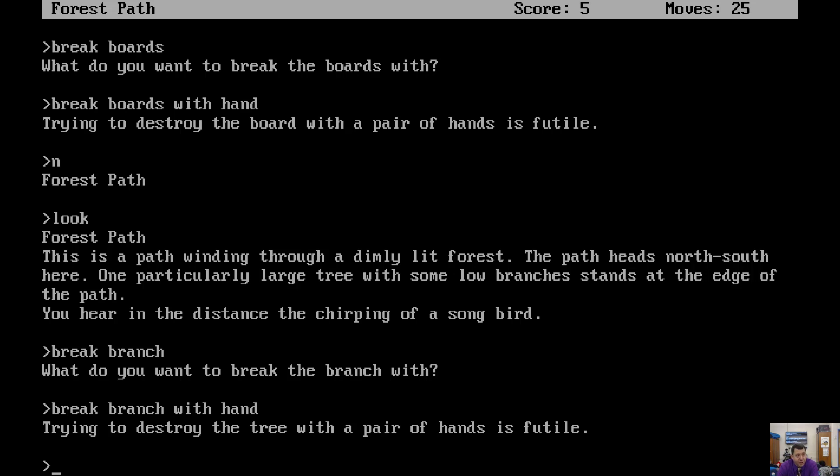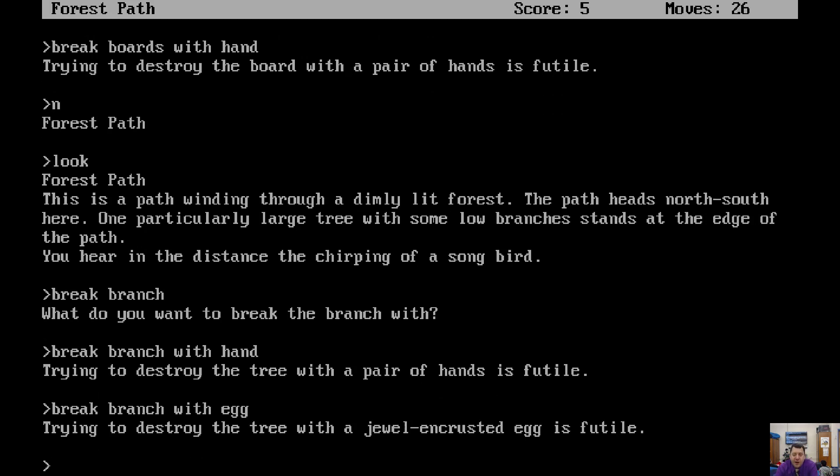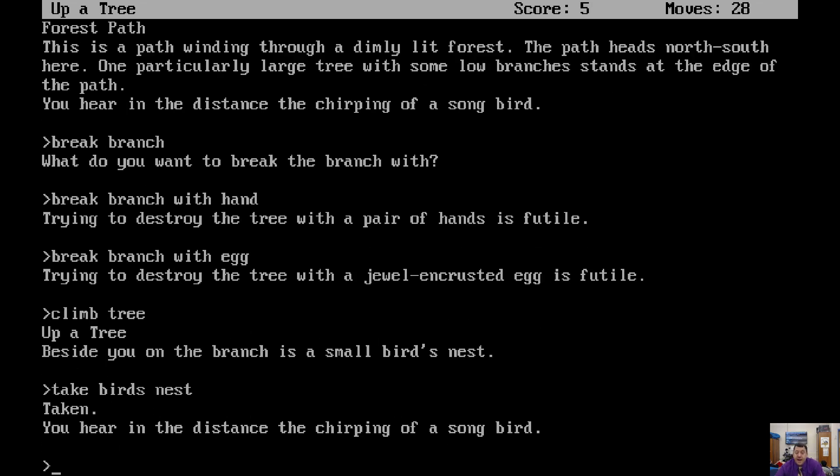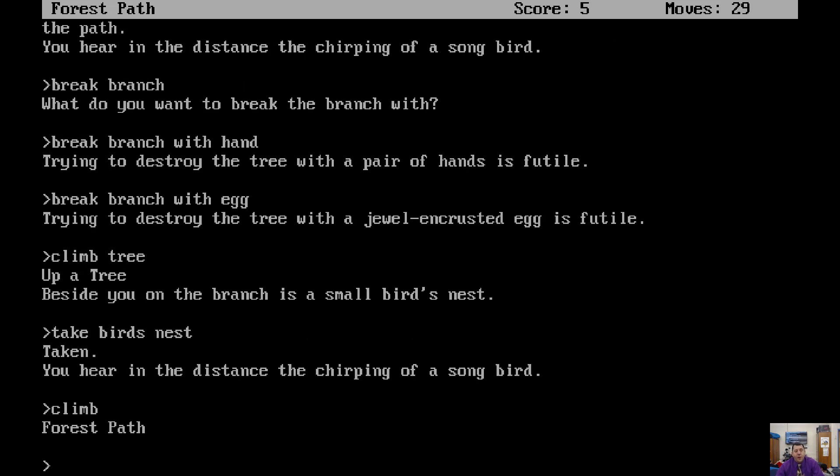With the fragile egg that's all gold-encrusted and stuff? Let's see. Break branch with egg. Trying to destroy the tree with a jewel-encrusted egg is futile. Well, we've done that. Do you want to do it again? That's how we found the egg, right? Climb tree. On the branch is a small bird's nest. Take the bird's nest. Take bird's nest. Taken. You hear in the distance the chirping of a songbird. Should we go maybe climb higher? Oh, that climbed us back down. Okay, so we're in the forest path.